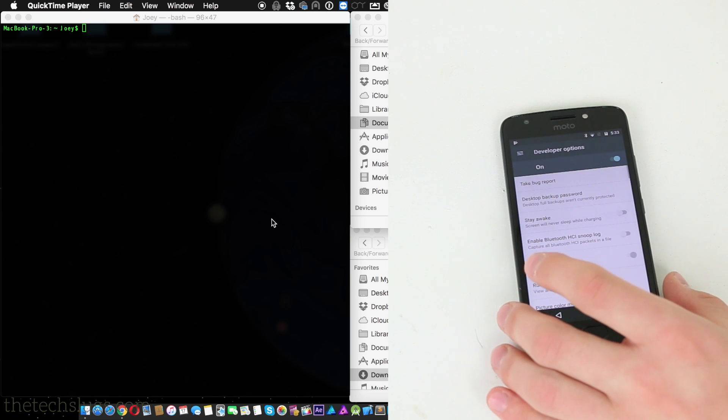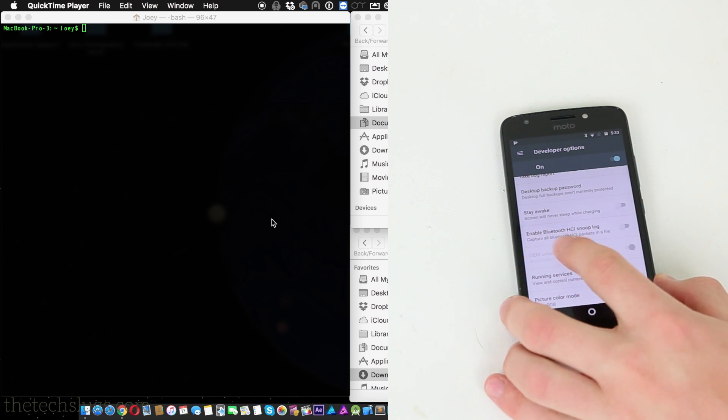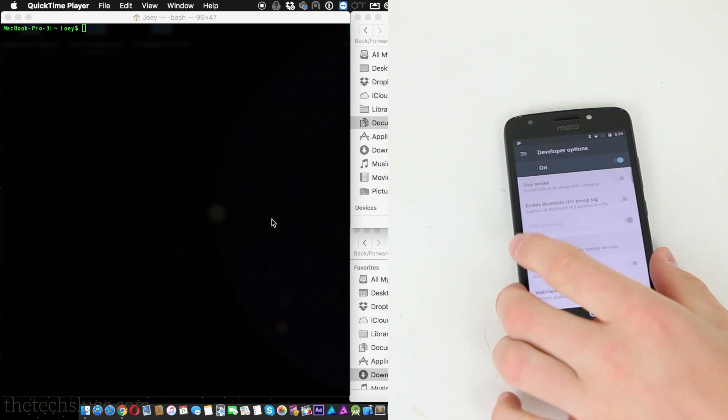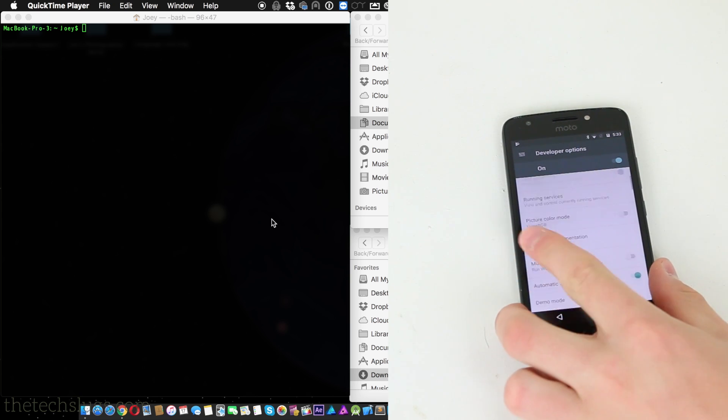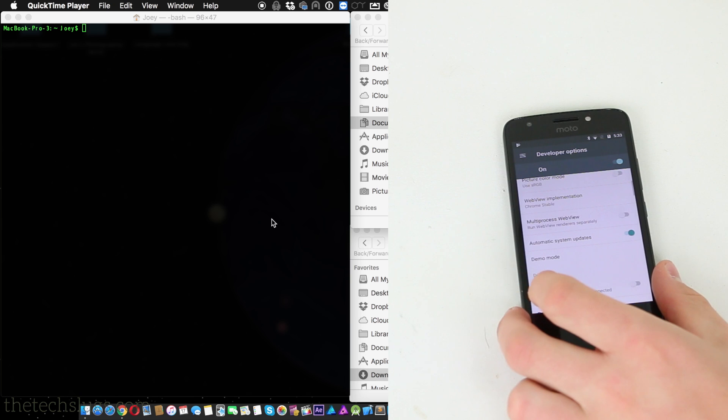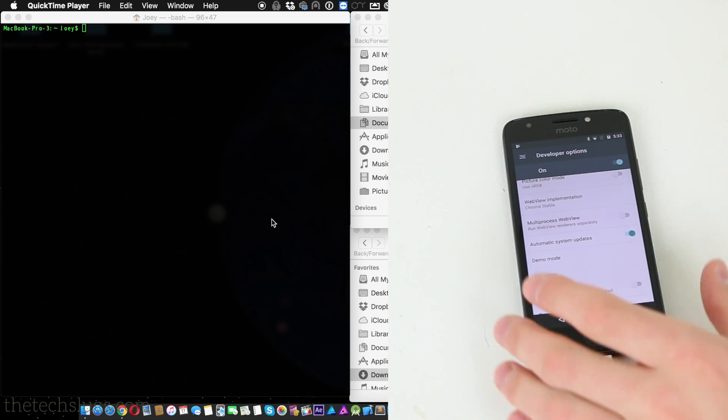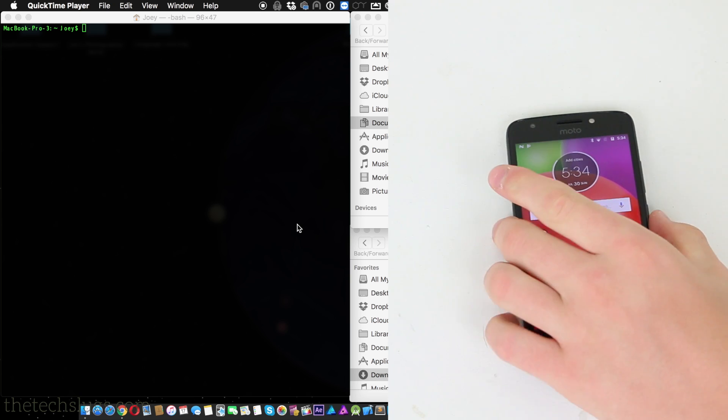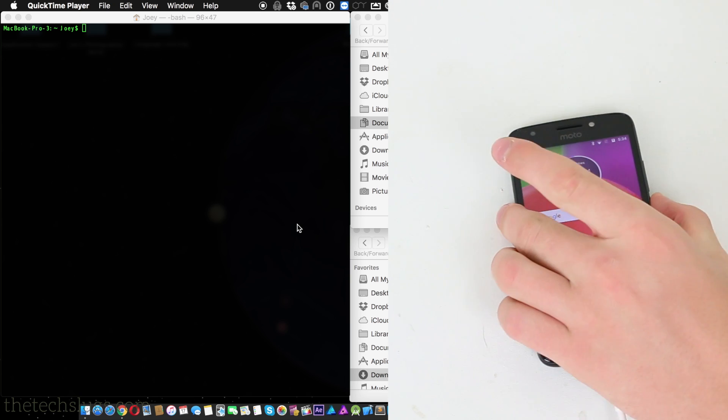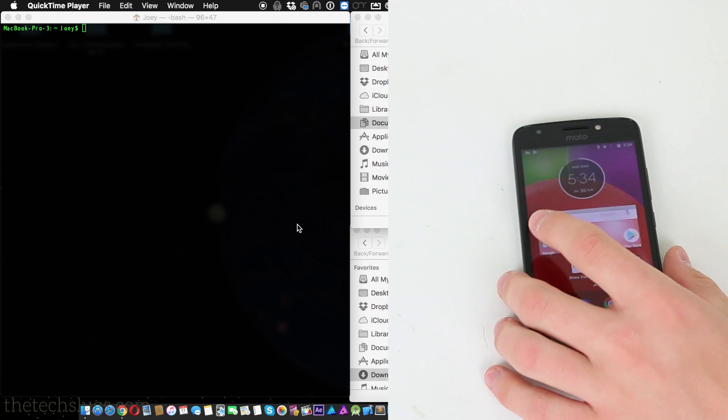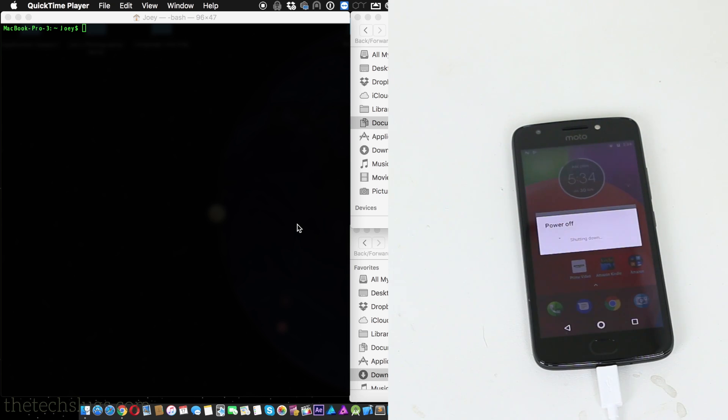So once you get developer options, then you have to go in and enable OEM unlocking. The reason mine is grayed out is because I'm already bootloader unlocked. And then another thing I do while I'm here is enable USB debugging.